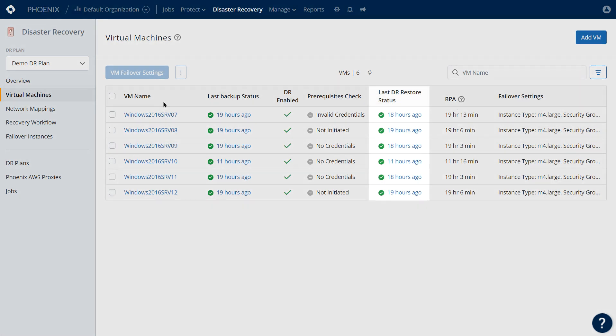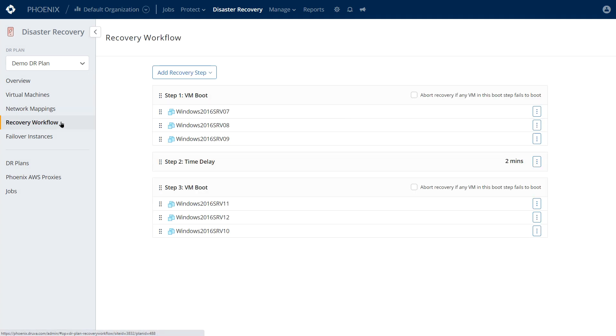You can see as well, every time a backup comes through, it'll immediately replicate and update that EC2 instance. You can also see the workflow here in terms of recovery, boot order, and time delay. You can even set scripts to test validation of this as well.